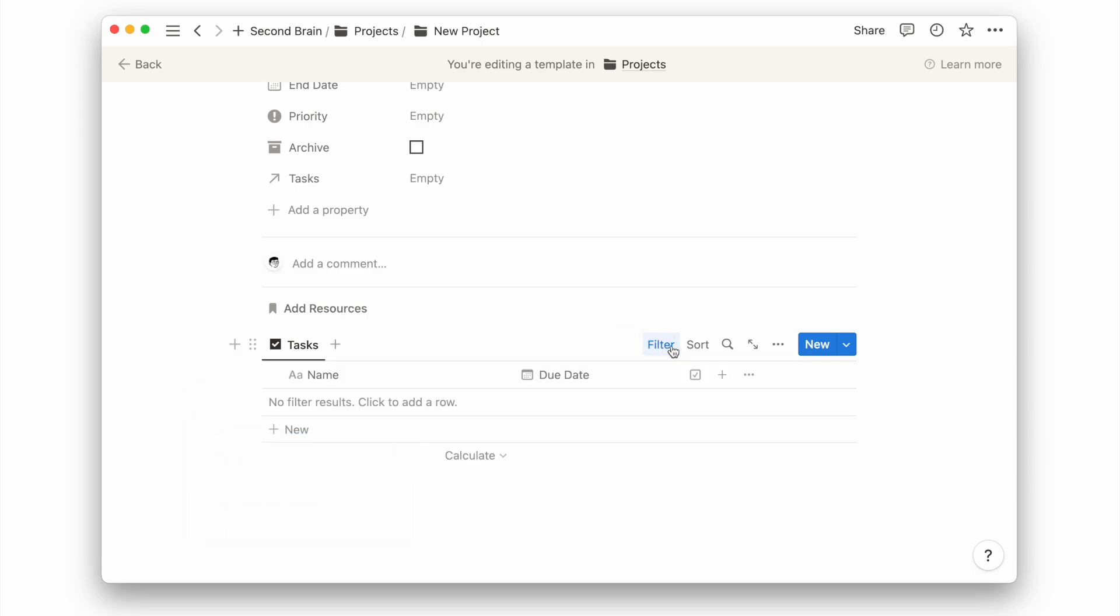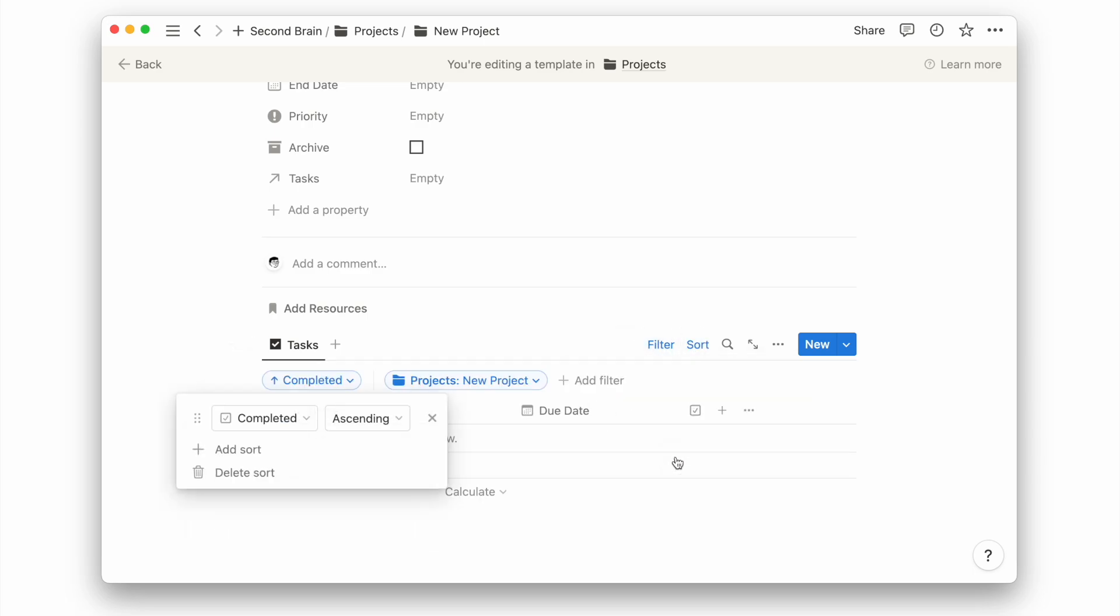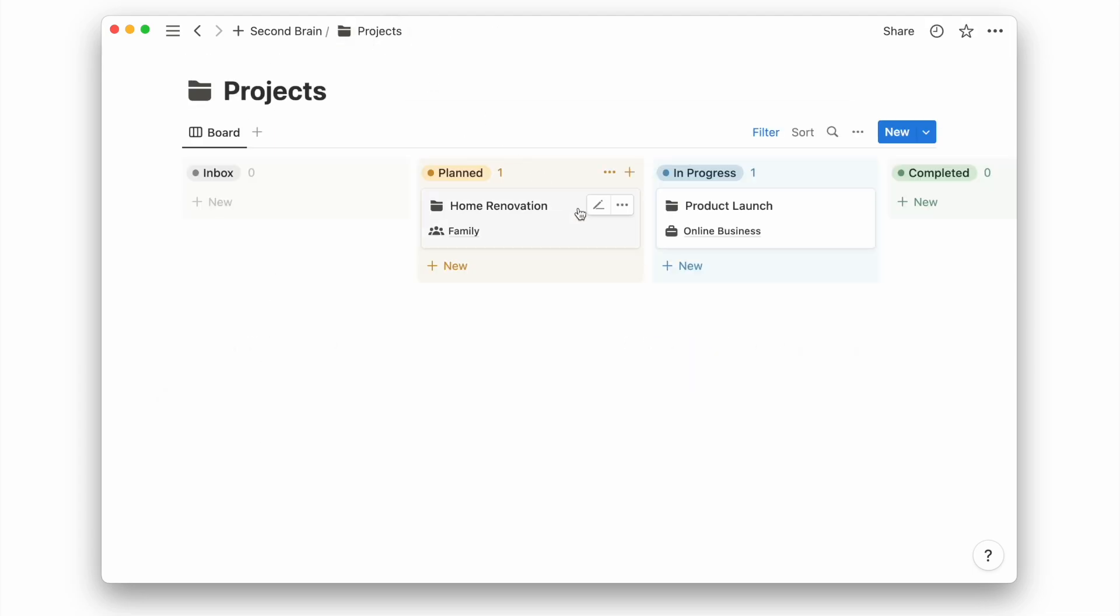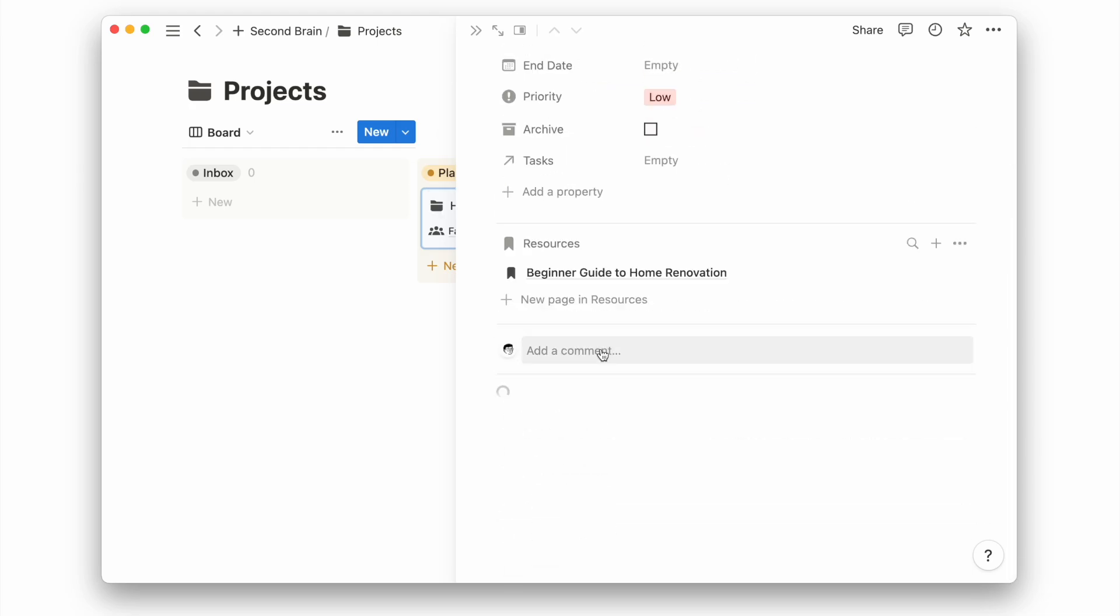Lastly, I'll add sorting to see uncompleted tasks above completed ones. And now, we can apply this template to an existing project page.